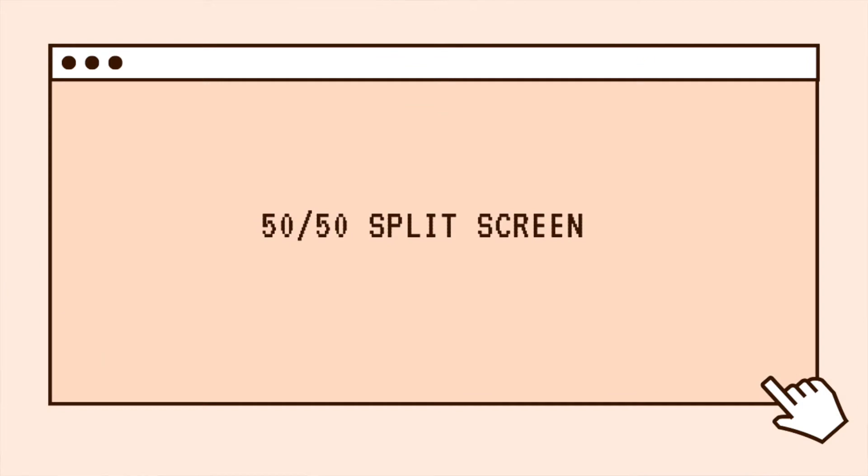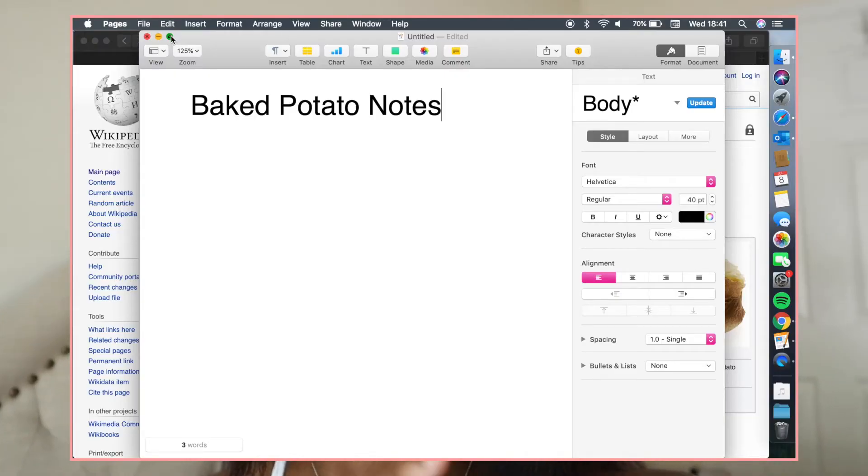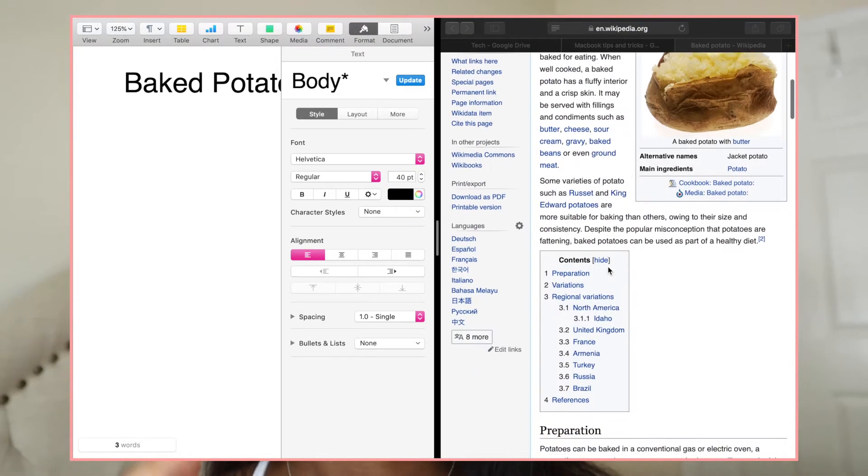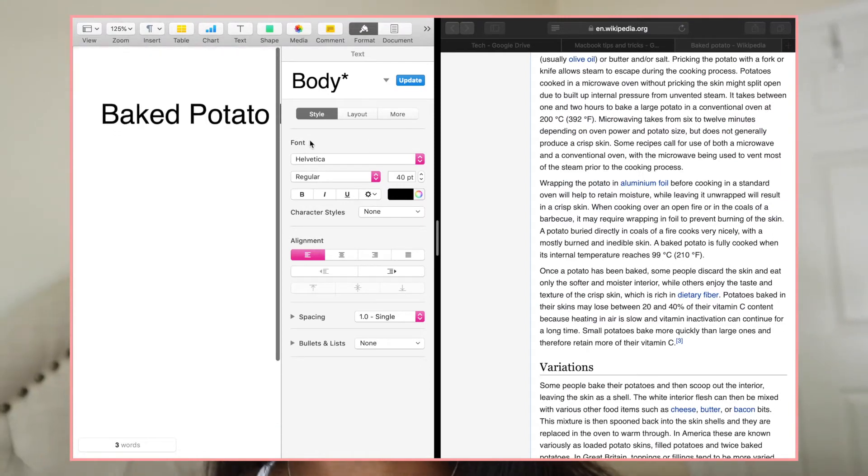The next tip is something I used frequently while I was in college — how to get a perfectly 50-50 split screen. Click and hold that little green button on the left side of your window, which will minimize whatever window is on the right side. Then click that second window and it will perfectly put both into a 50-50 split screen. This is perfect if you're taking notes on one side and typing a document on the other — I love this feature.